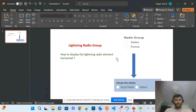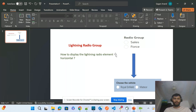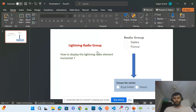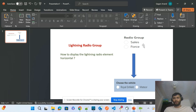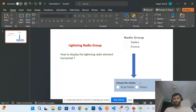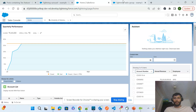Hi all, today I will discuss the lightning radio group and a workaround for how we can change the radio group from vertical to horizontal. The lightning radio group provides radio options to take input from a customer or applicant in the form of radio elements. You can see Salesforce's two radio elements — the out-of-the-box feature renders them vertically, but in some use cases you may want to display them horizontally.